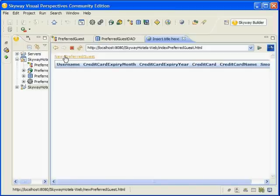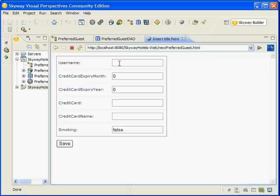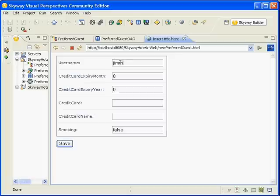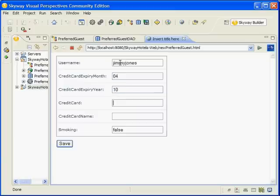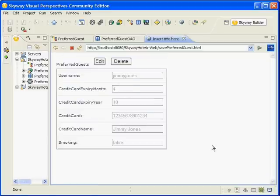Go ahead and create a new preferred guest. Enter in any data that conforms to our types in our data type, and click Save.